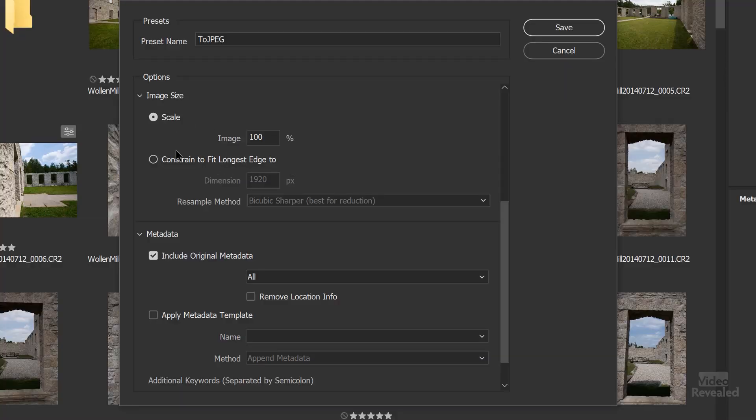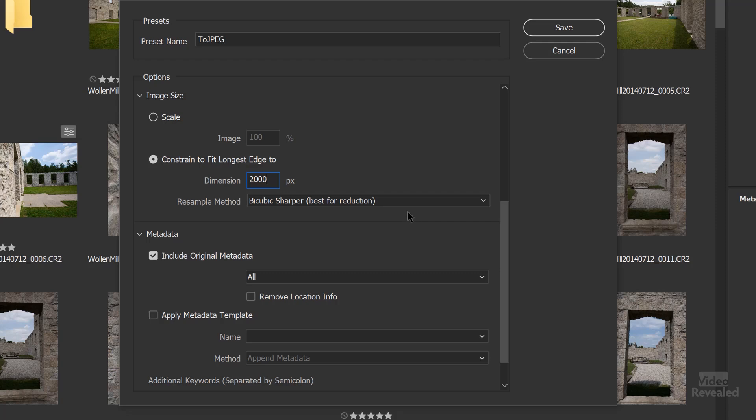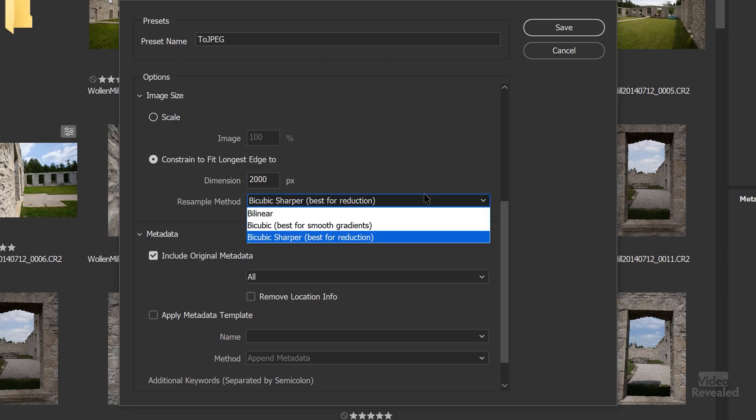So if I want a bunch of 2000-pixel images, I'm not really sure what percentage that is from the native camera raw. So instead of using scale, I'll use 'Constrain to a certain size.' The default here is HD, but I can type in 2000 pixels. That means if it encounters a horizontal image, it'll be 2000 pixels wide. If it's a vertical, it'll be 2000 pixels high. Then you can choose the resampling method.